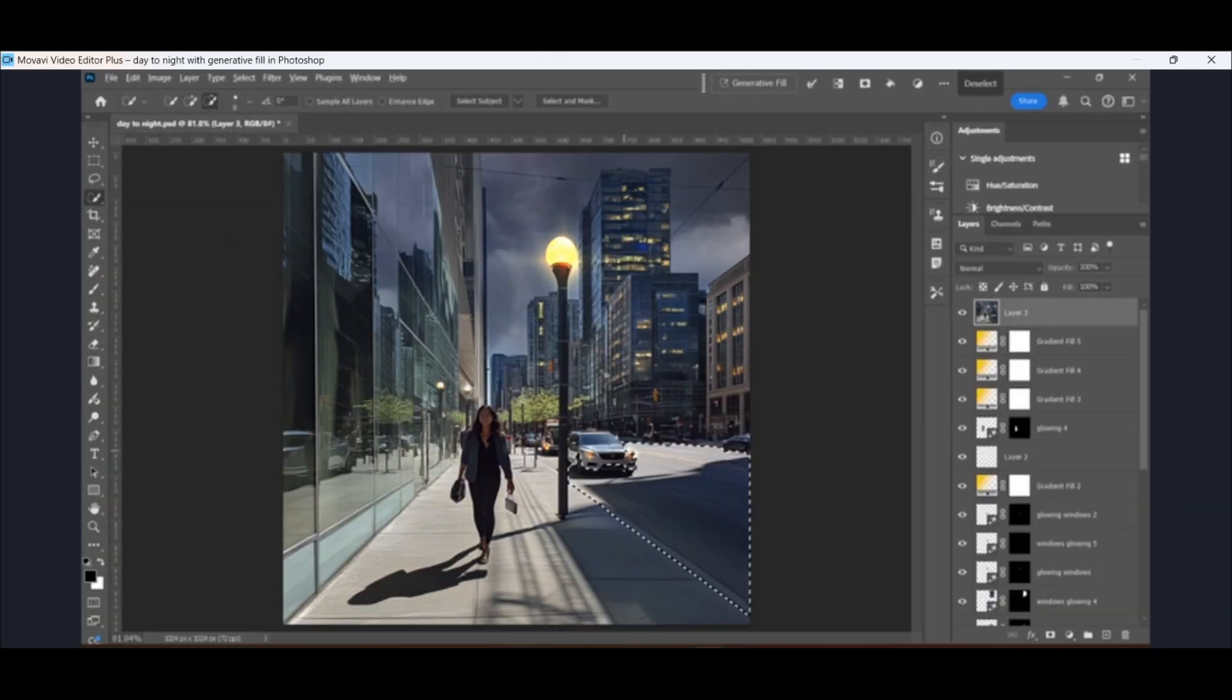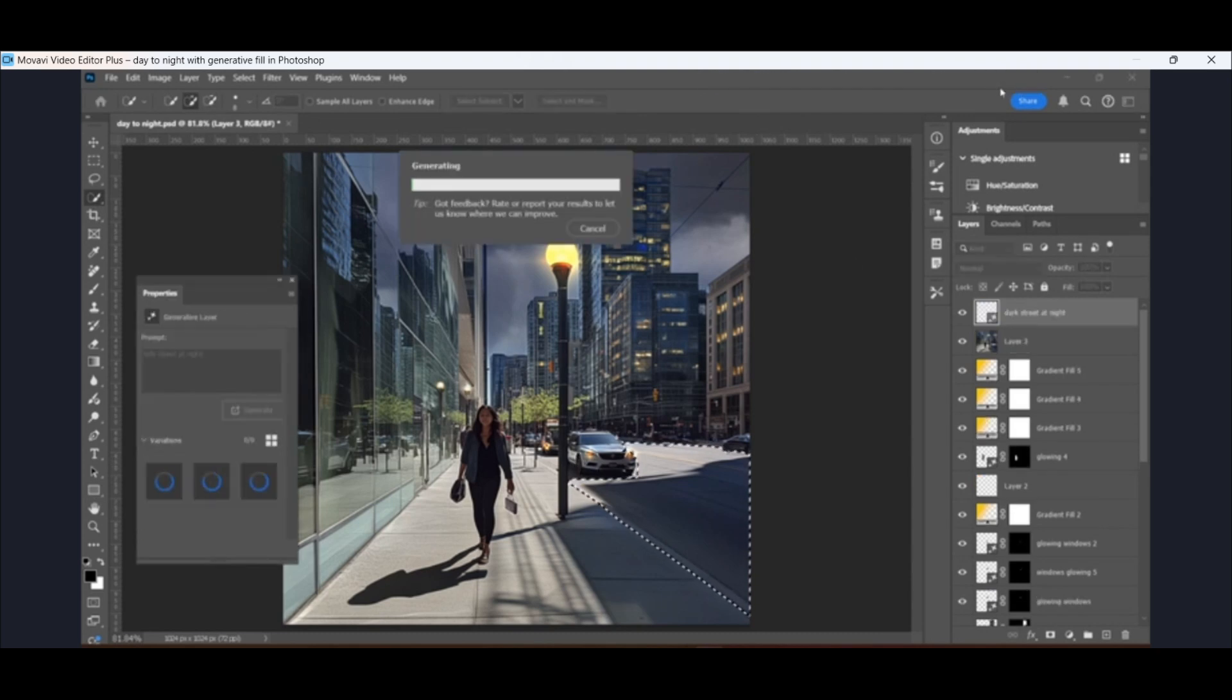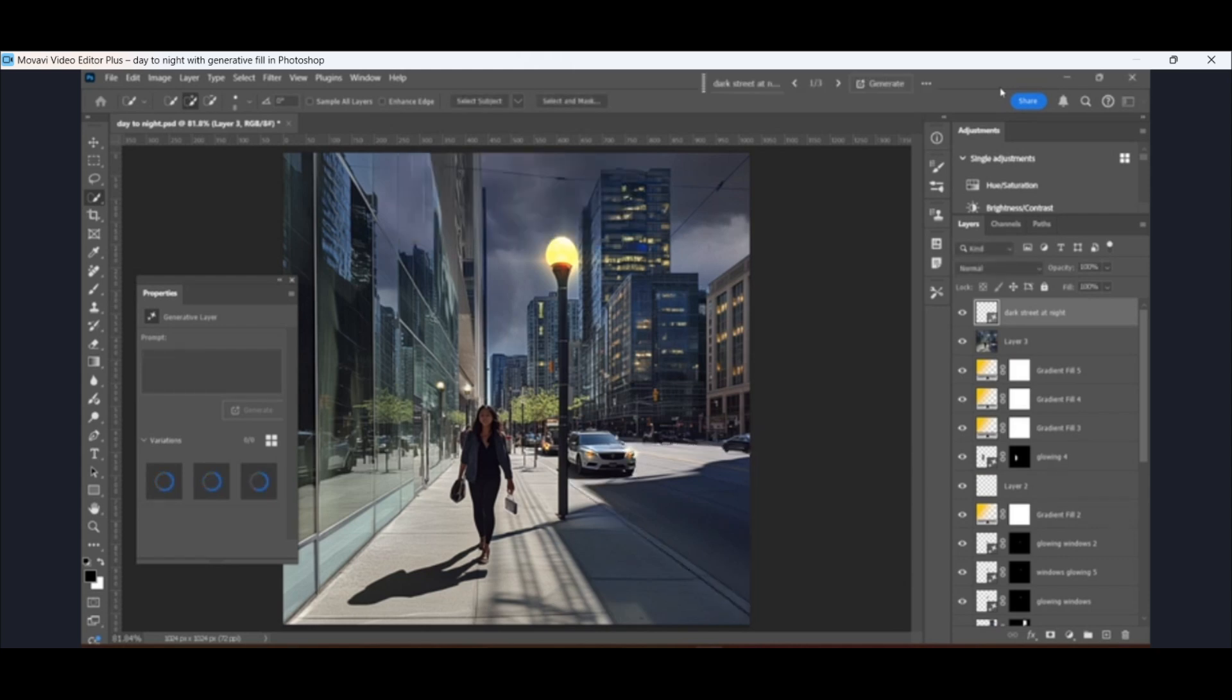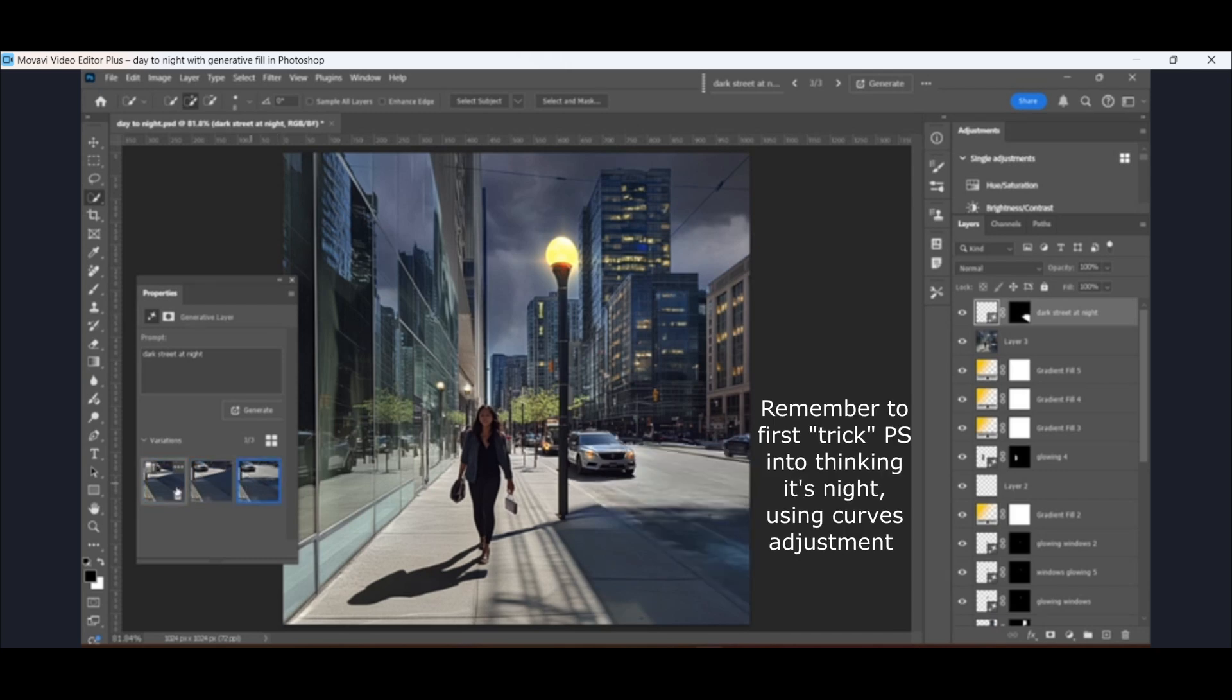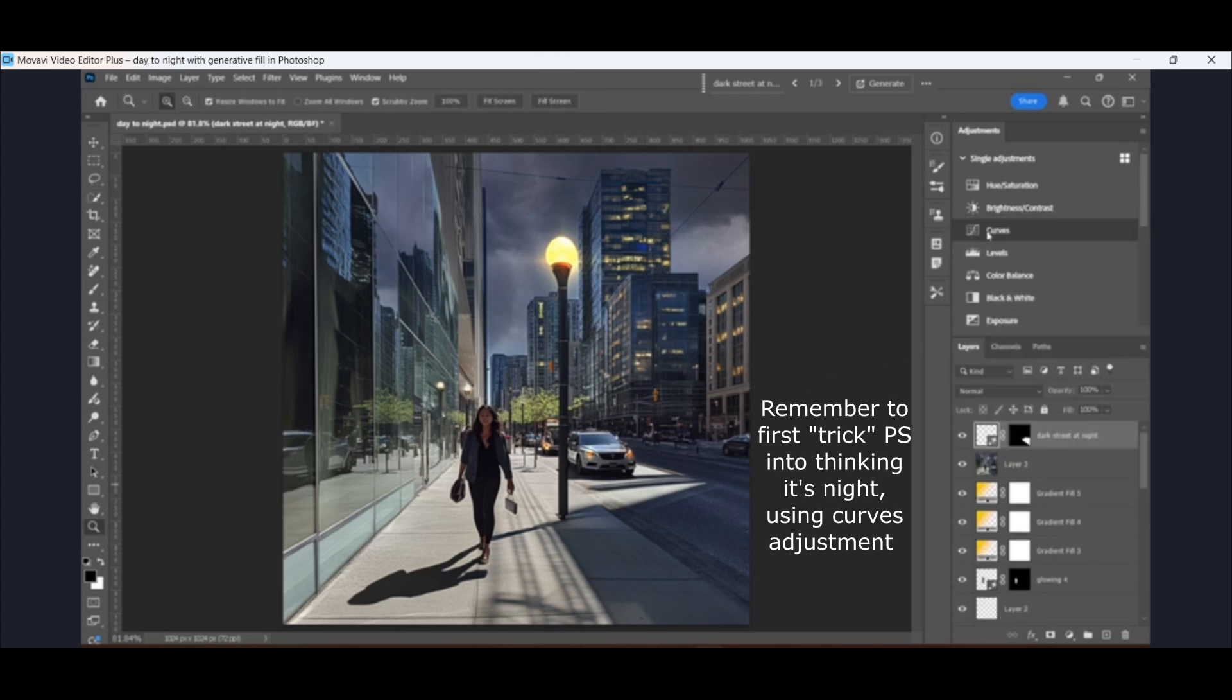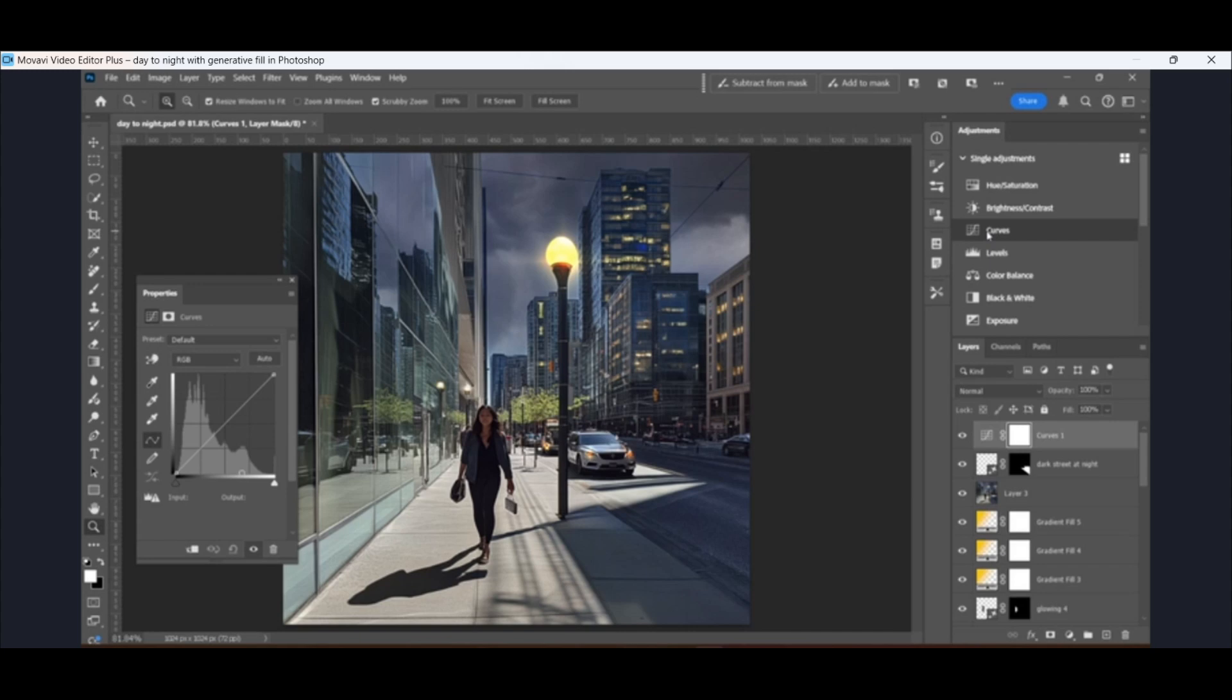I'm going to stamp visible again, control alt shift E, and then just do a quick selection around the street and type in dark street at night. So generative fill gave us one good option. Two and three aren't so great, but option number one got us much closer. So you could just continue doing it that way.